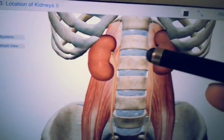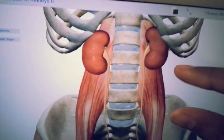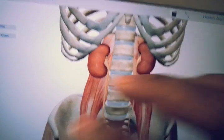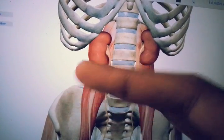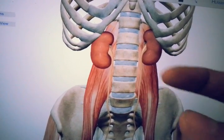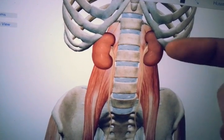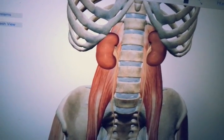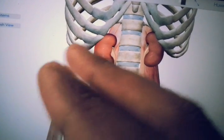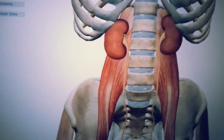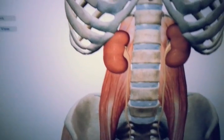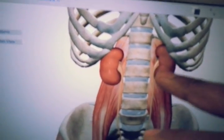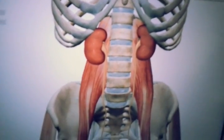Here we have a cross-sectional anatomical diagram showing the skeletal structures with the kidneys placed bilaterally. The right kidney is lower than the left kidney because it sits just below the liver. Due to this pressure from the liver, the superior pole of the right kidney is positioned more inferiorly compared to its left counterpart.